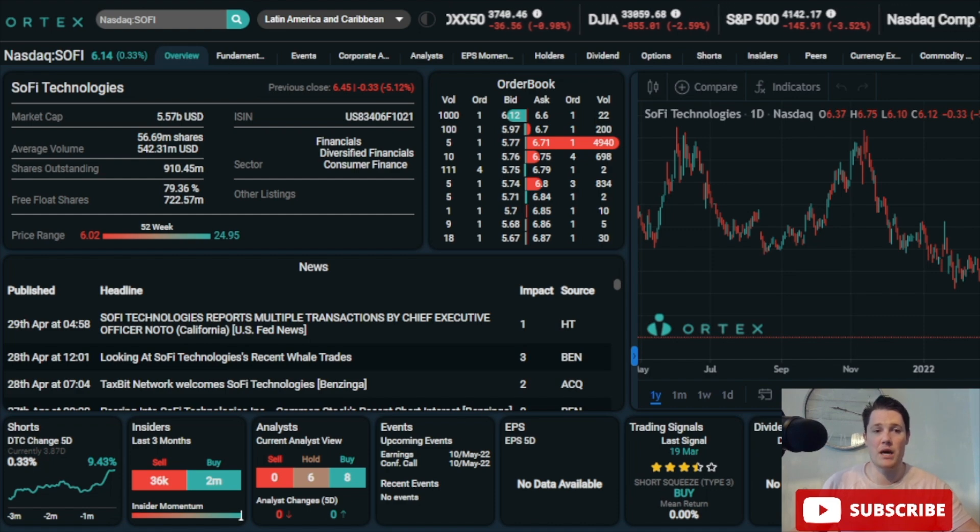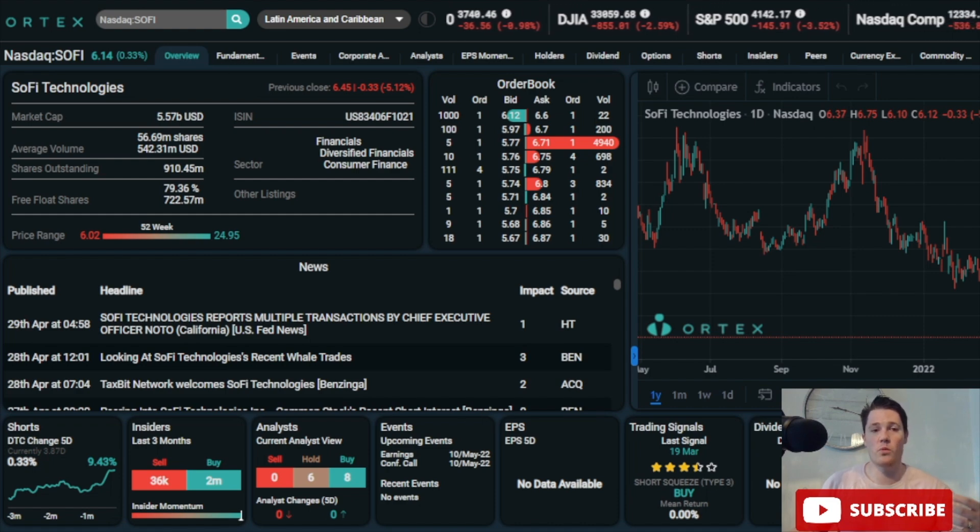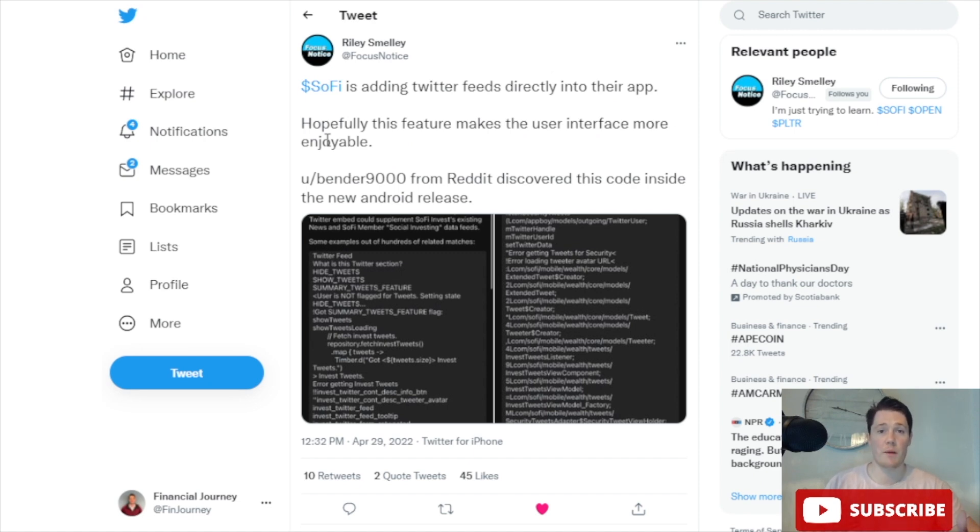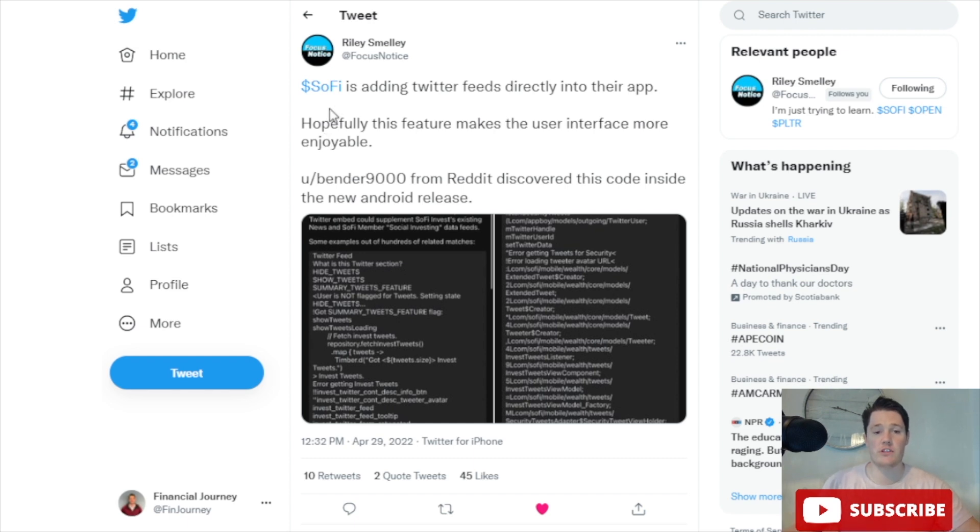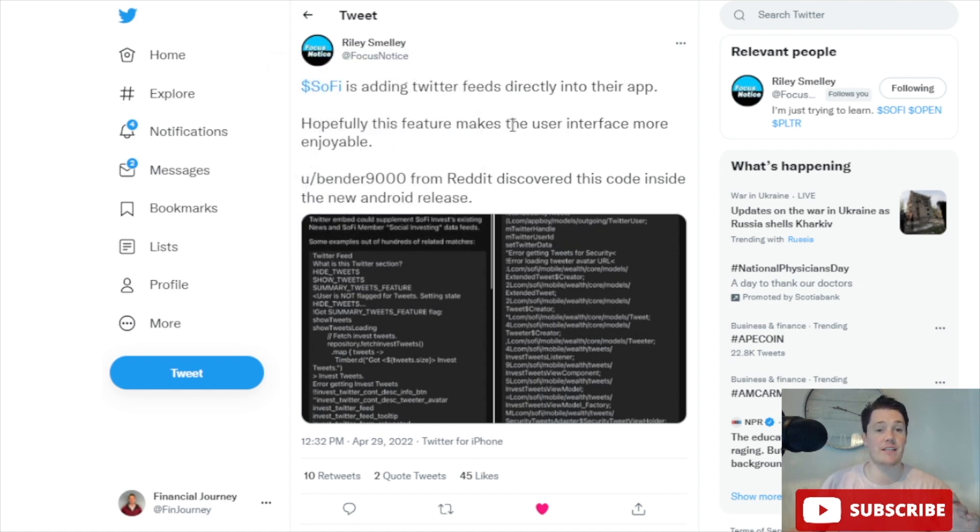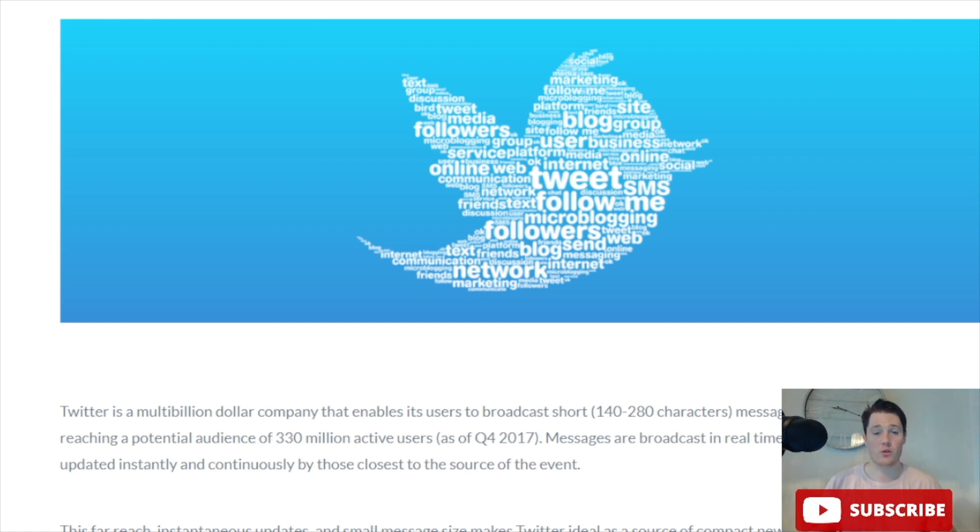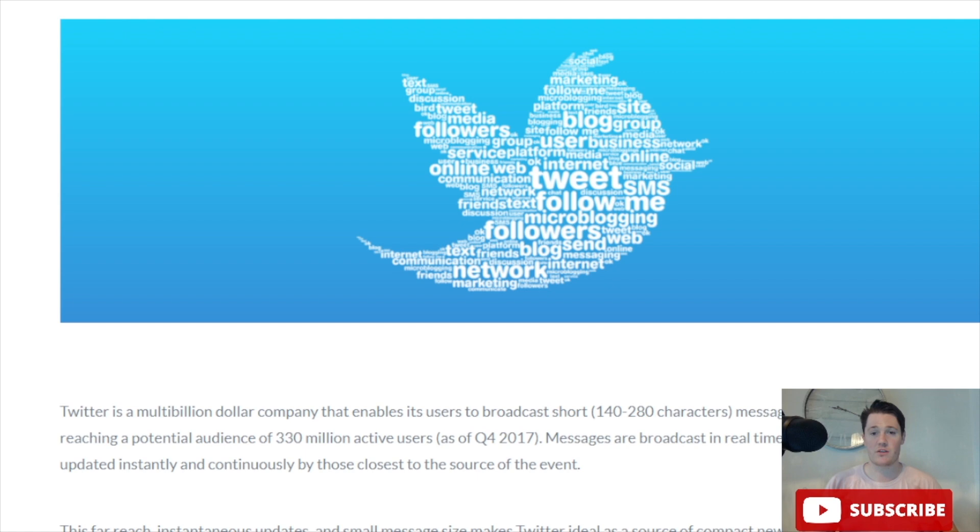There are a couple big updates coming down the pipeline. First, as far as incorporating within their app, there's a lot of coding for new updates insinuating there's going to be a lot of Twitter feed activity within the app. This was all found by Bender 9000 on Reddit and posted to Twitter by Riley. This is very beneficial, especially as more articles indicate that incorporating social trading and social activities within the app is very beneficial.